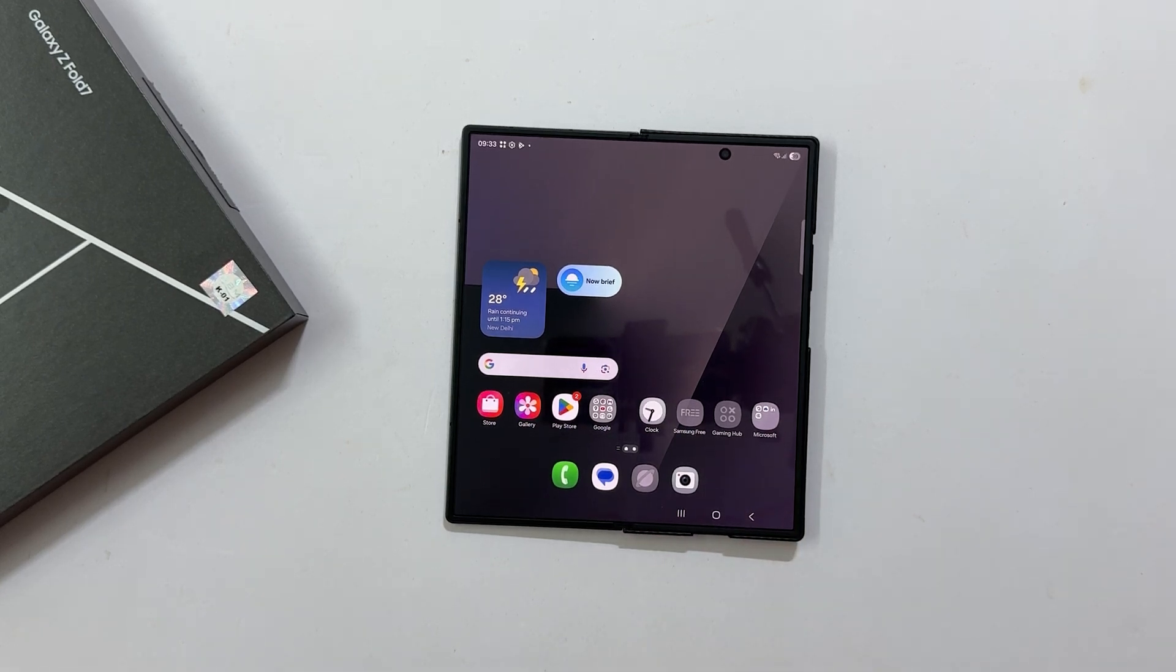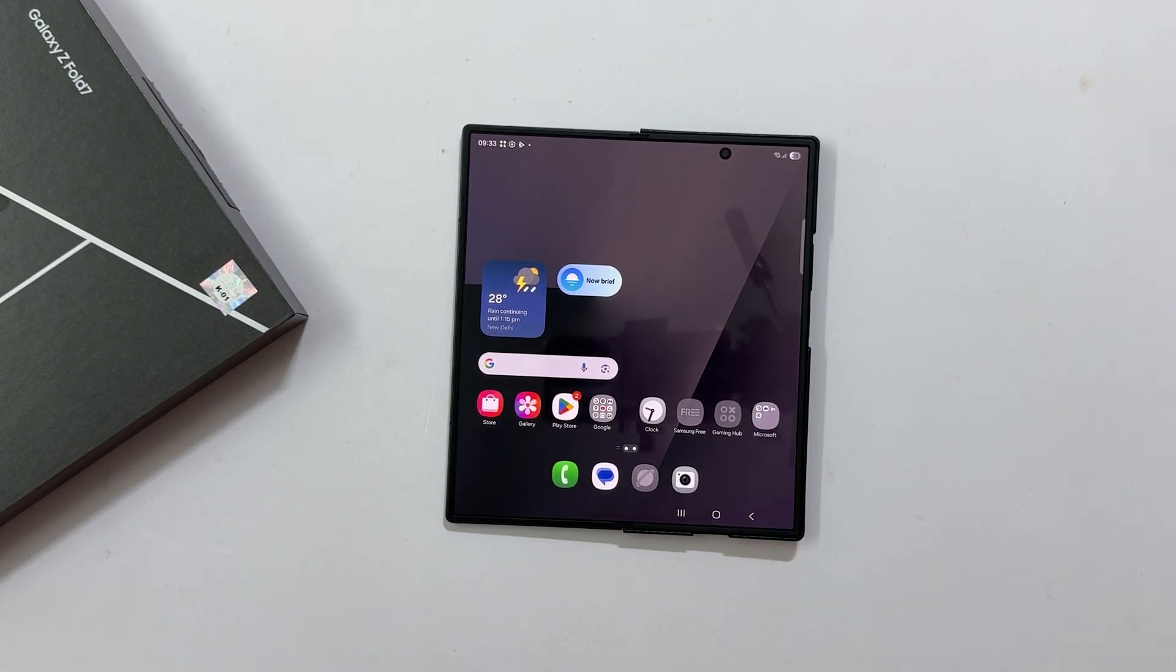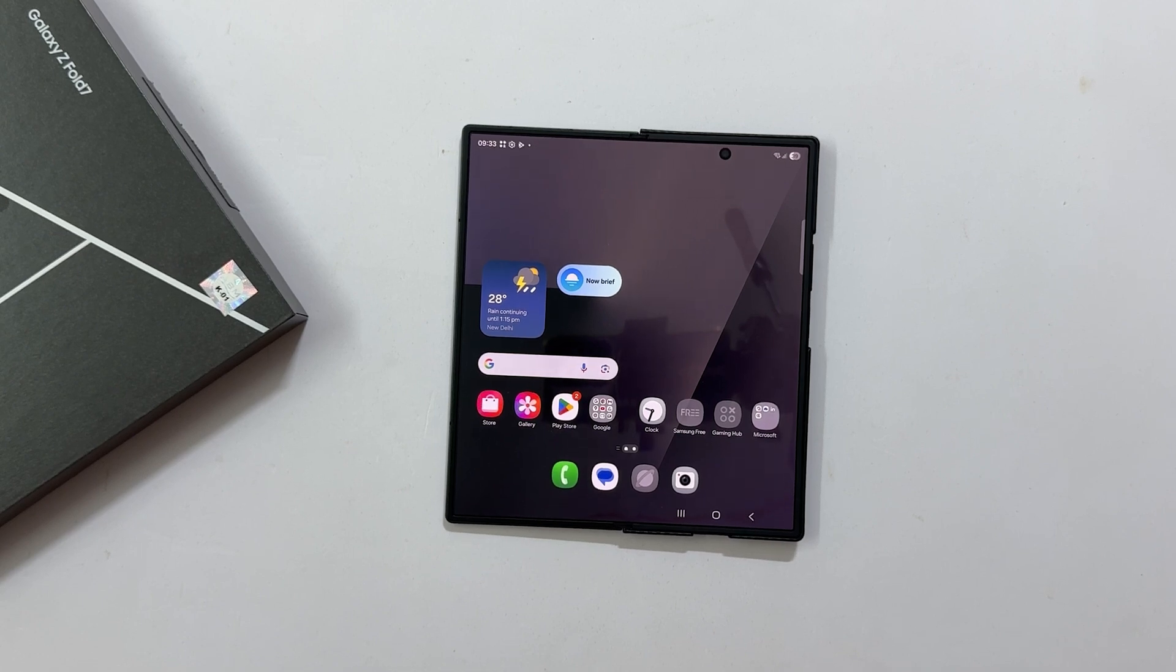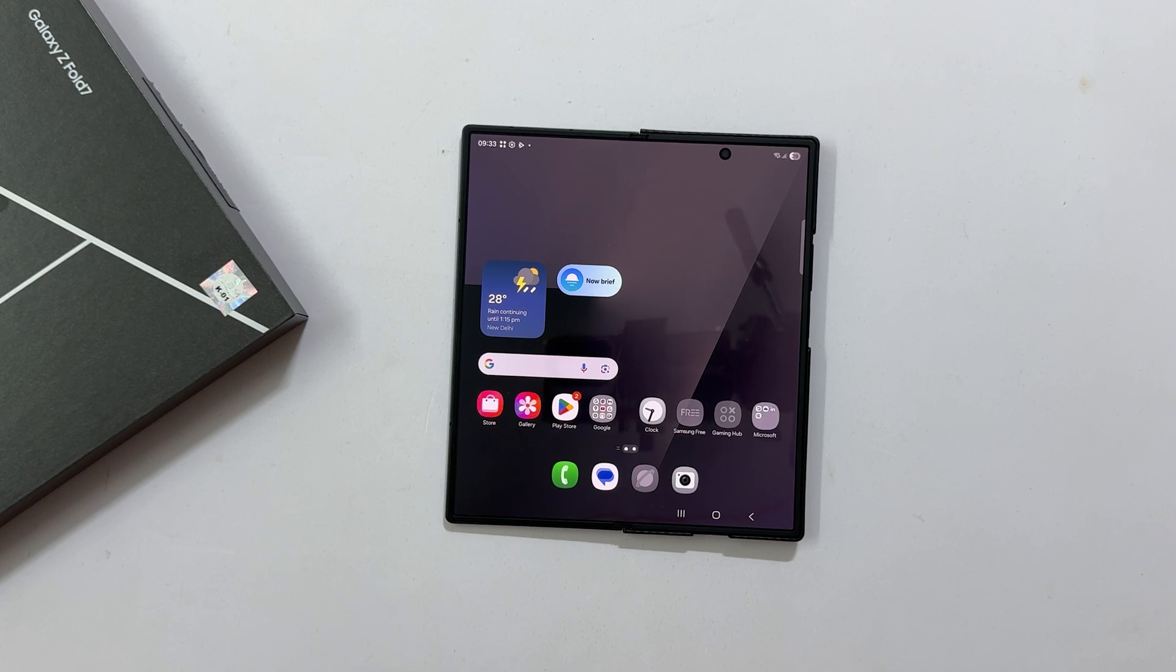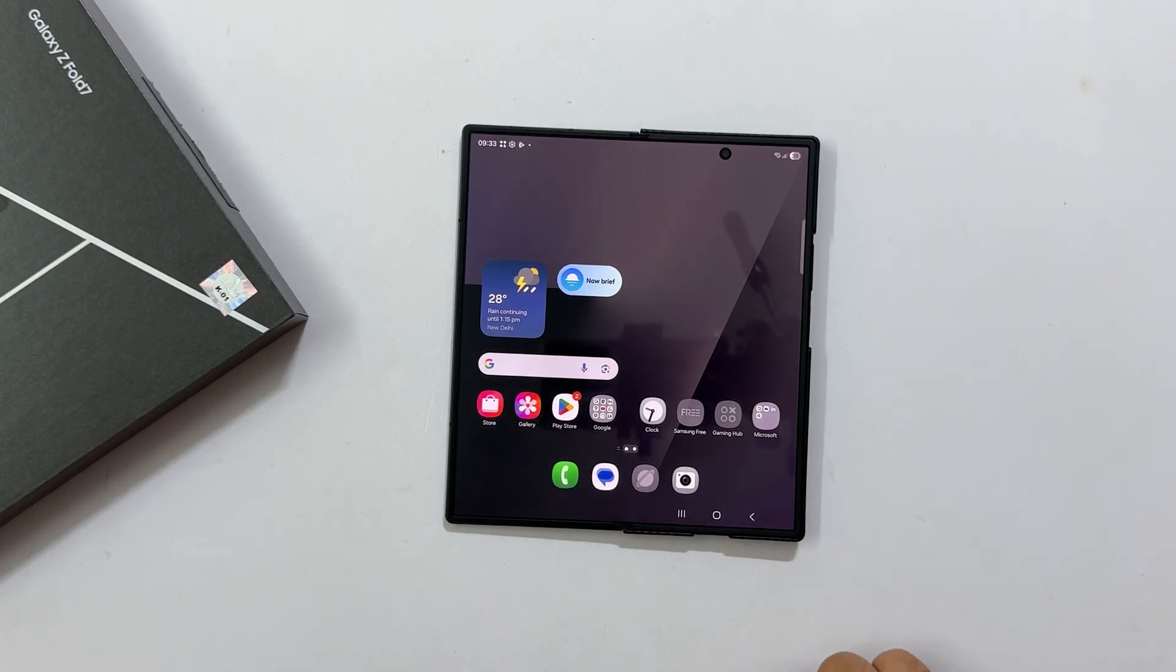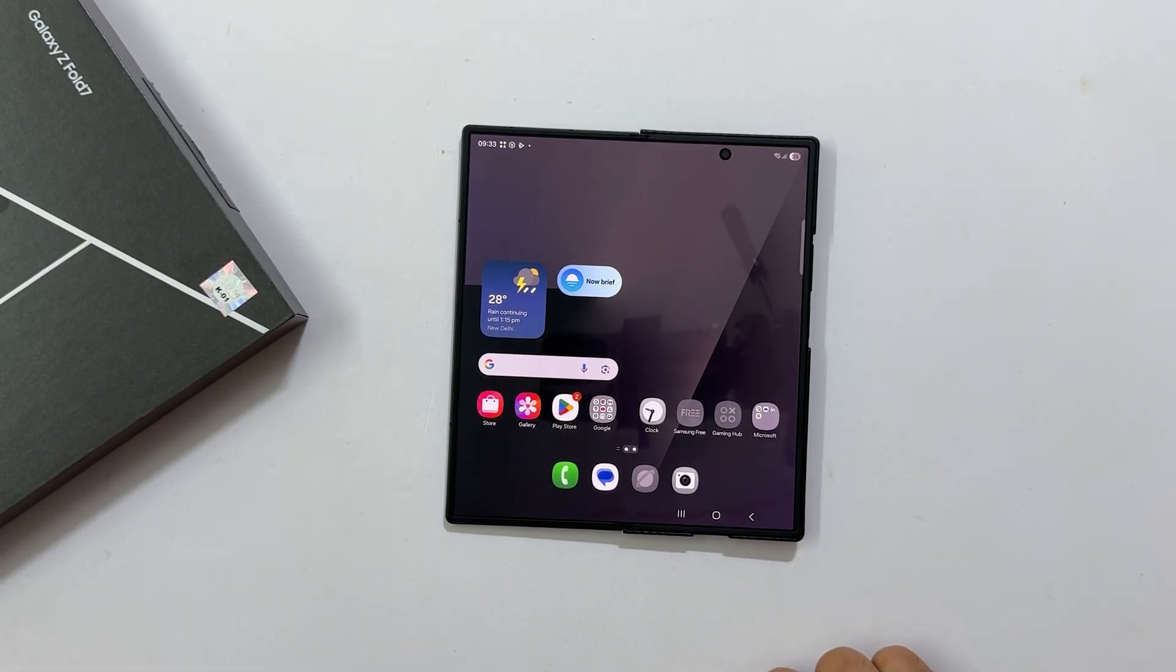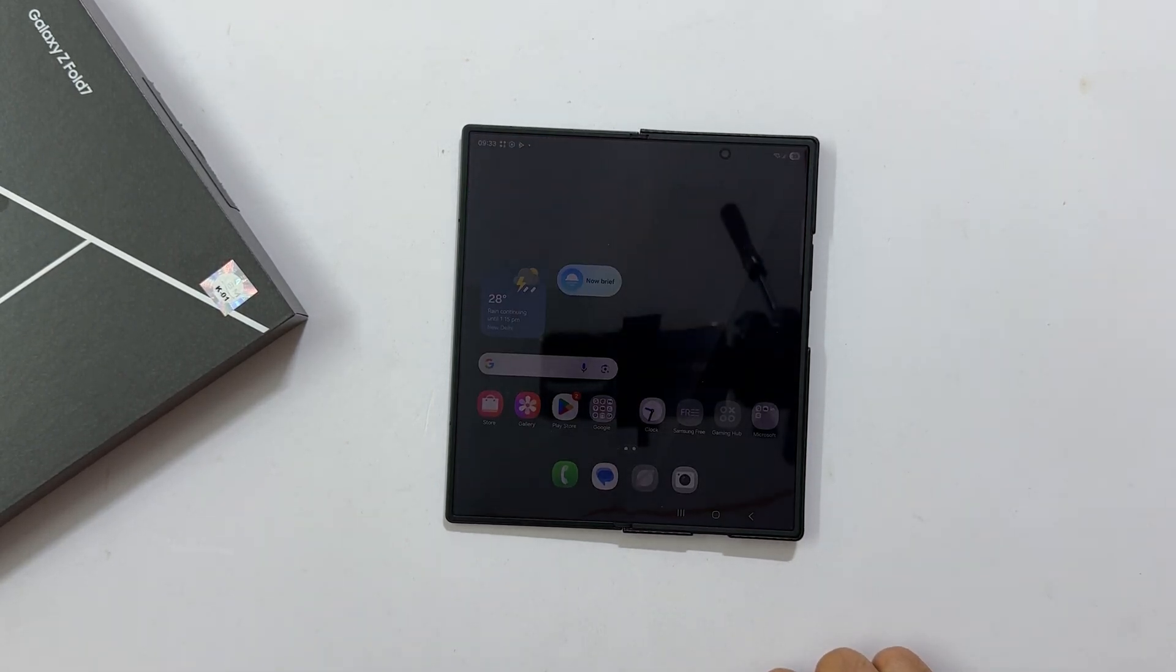That's how easy it is to do a first time setup of your new Samsung Galaxy Z Fold 7. I hope this guide was helpful for all you beginners out there. If you found this video informative, please hit that like button and subscribe to the channel for more helpful tech guides. Thanks for watching.